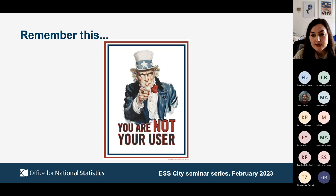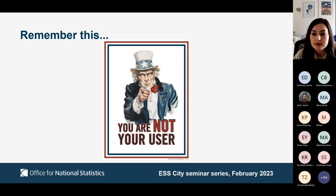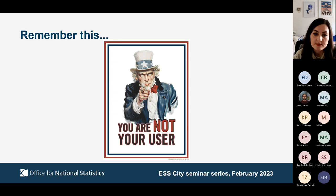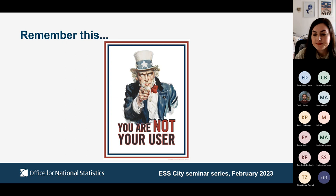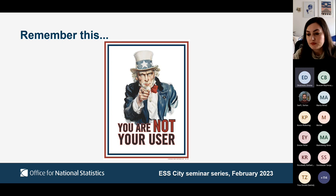Instead, what you should be hearing in any design discussion is 'our research shows' or 'a participant did X so we should build Y.' These are genuine insights gathered through research exercises with the public to establish their needs. These needs then drive the design and the content. I'll now pass over to Emma to introduce the respondent-centred design framework.